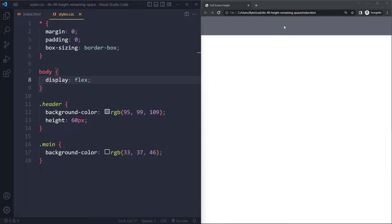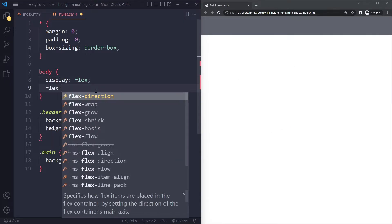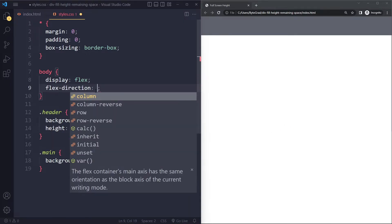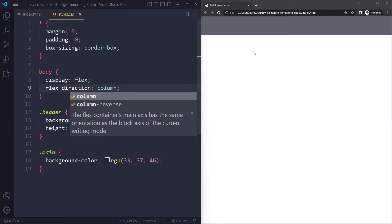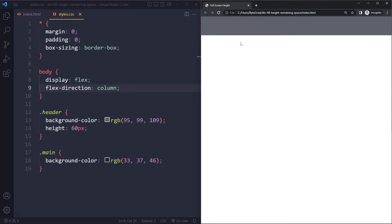We don't want that. We want the header to be on top of the main. So we want to keep the vertical flow. So we're going to change the flex direction from the default which is row to column. And we still want to have that vertical layout. So let's see what we get. Right, so now it's still the same.